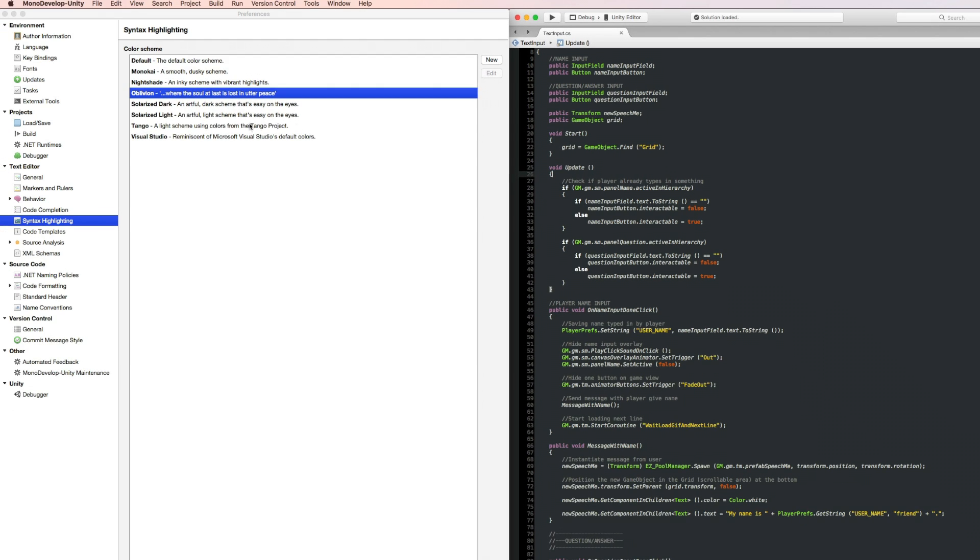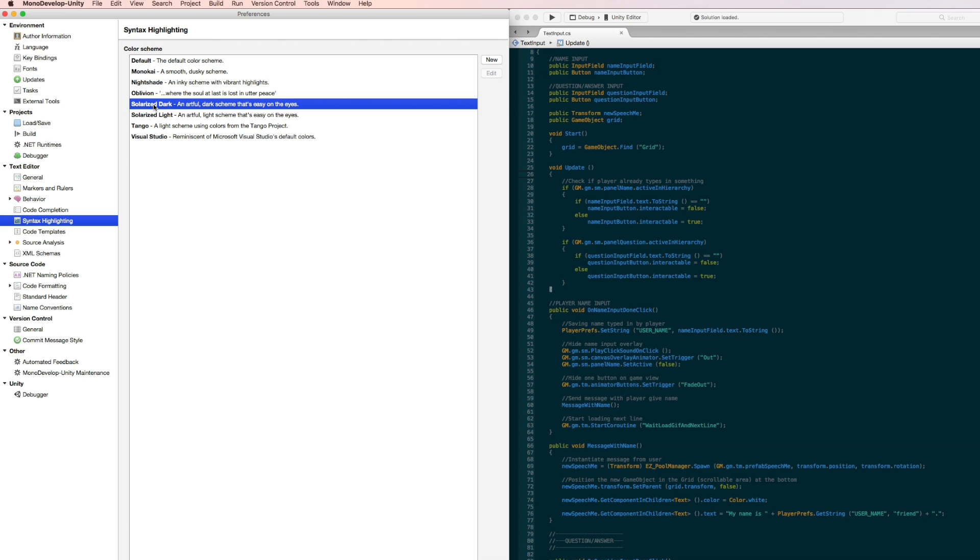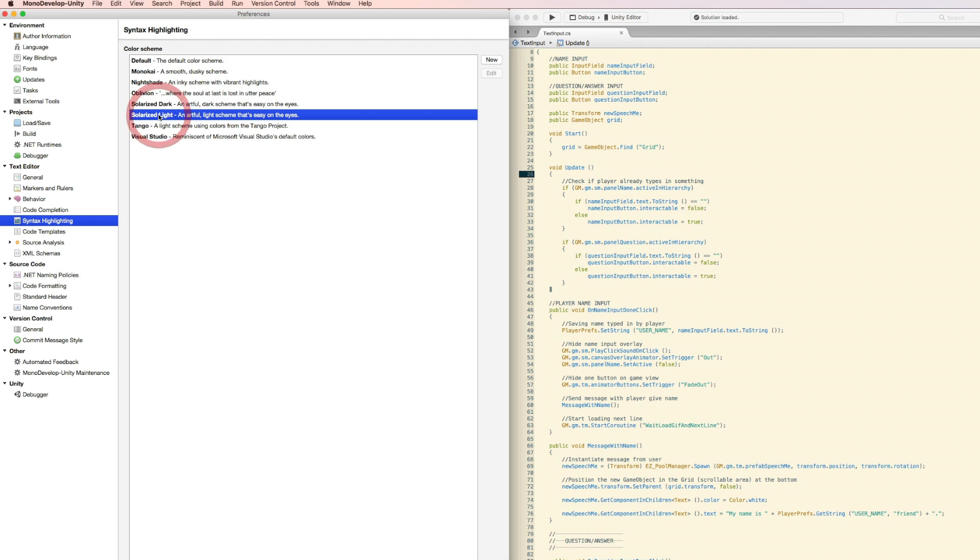If you are preferring bright themes, I would suggest to choose the Solarize Lite one, as it's also quite easy on eyes for long time coding sessions.